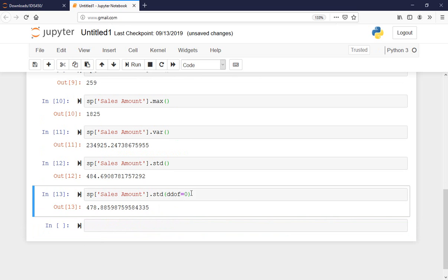I just say ddof equals zero. As you can see, because now I'm dividing by N versus N minus one, the standard deviation is reduced slightly.